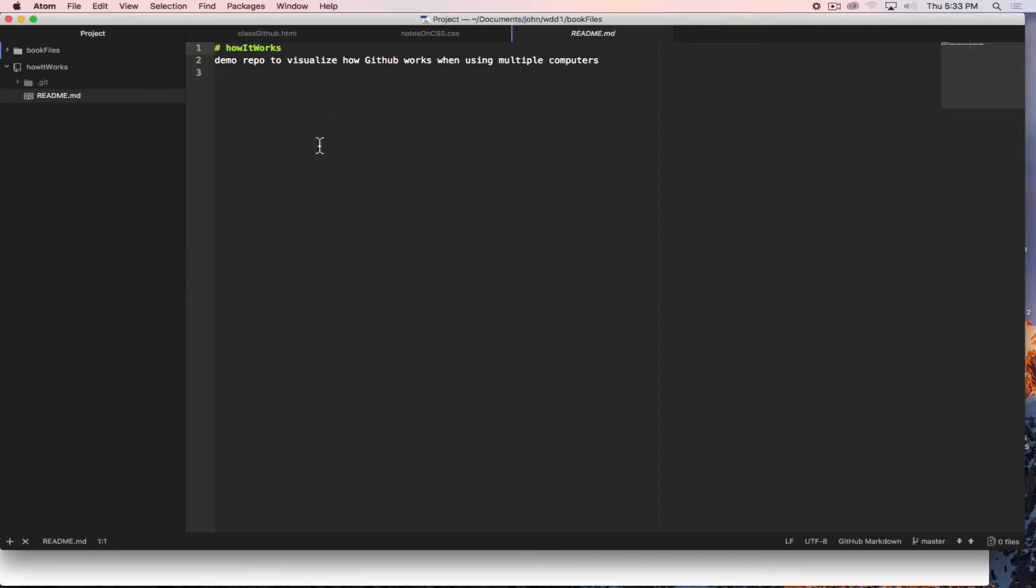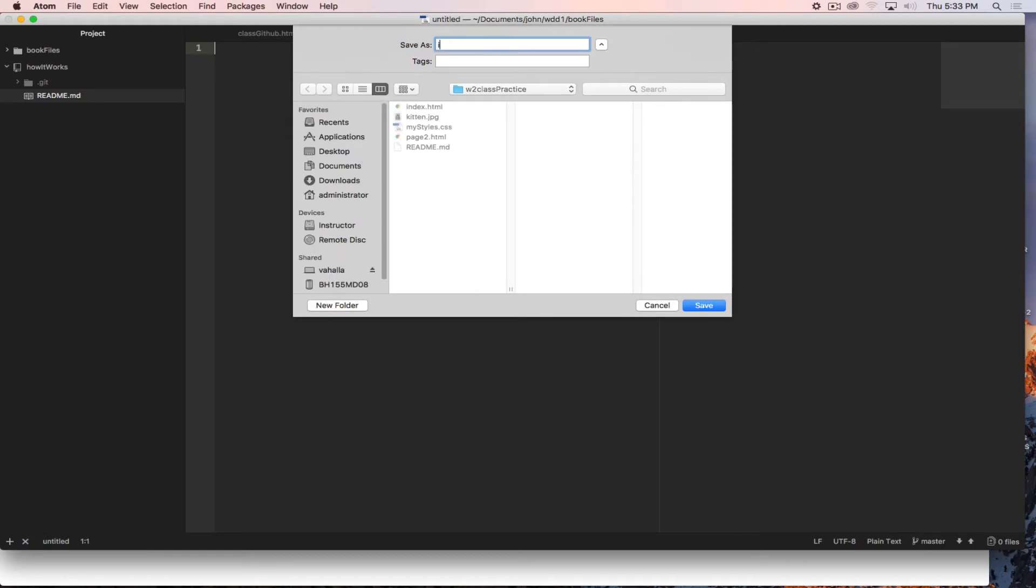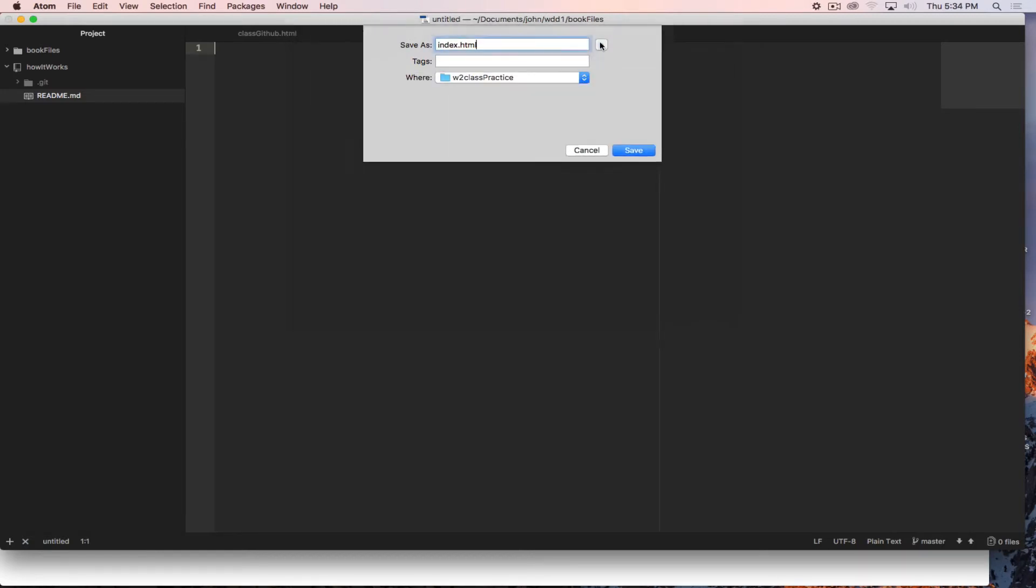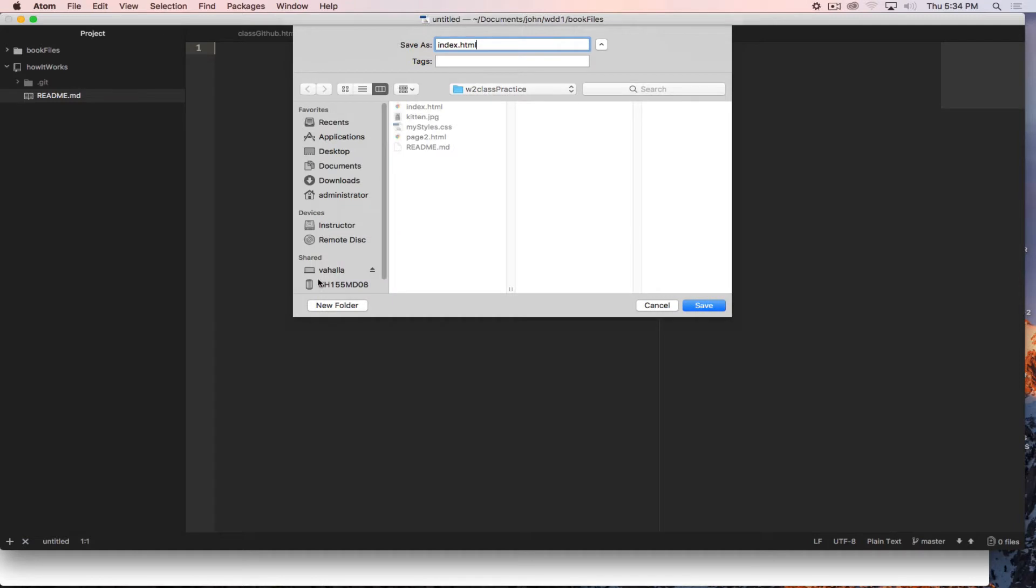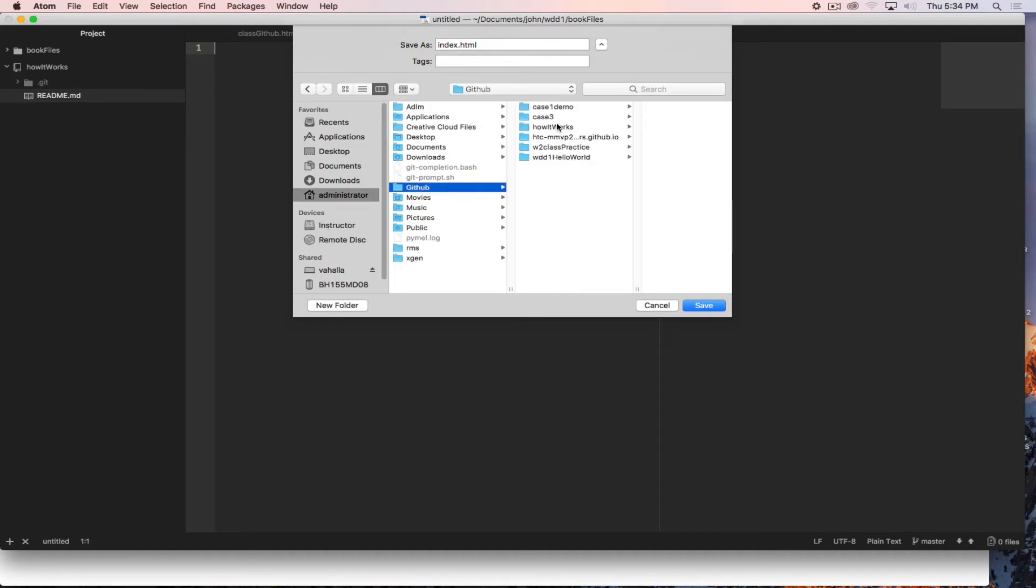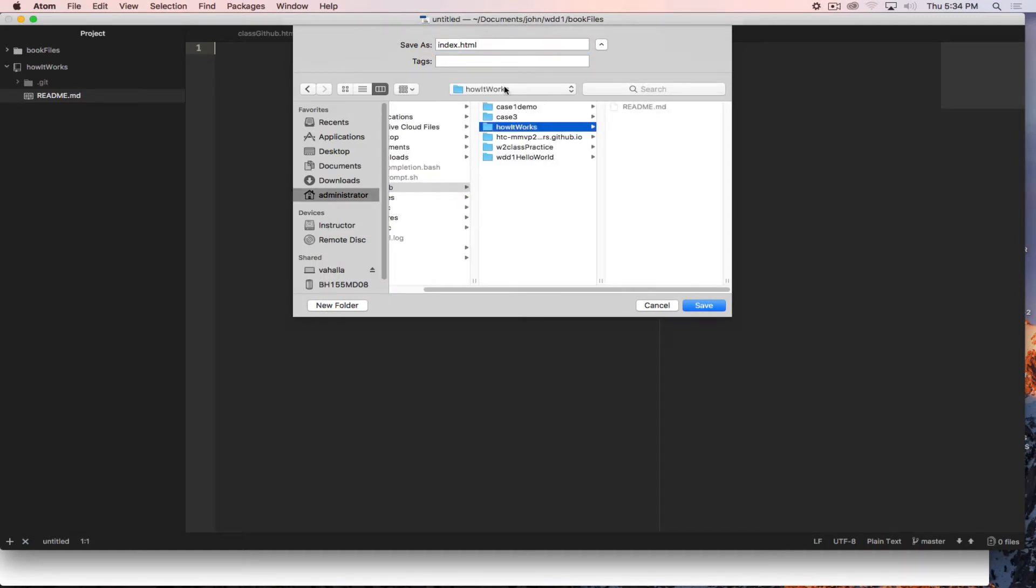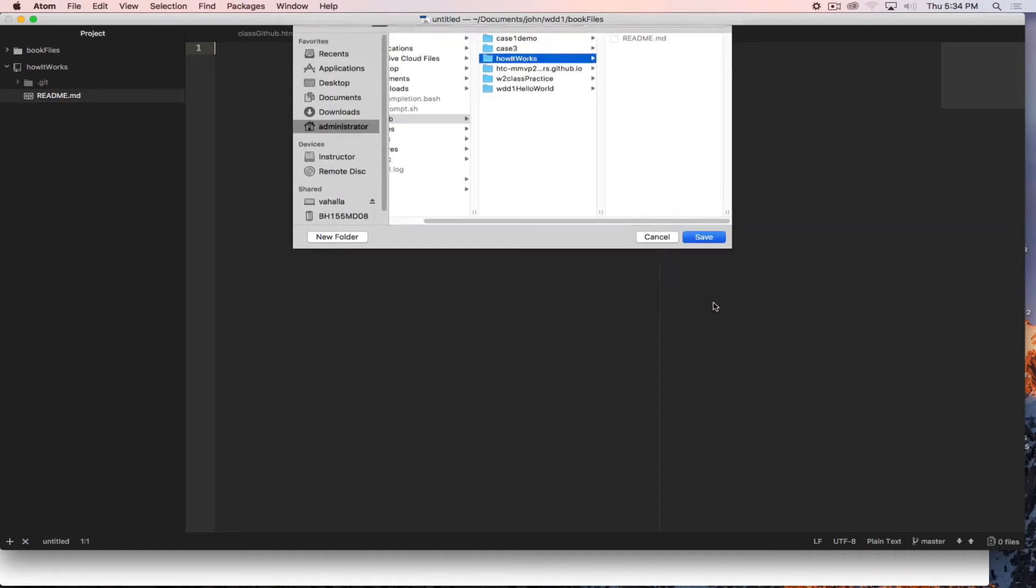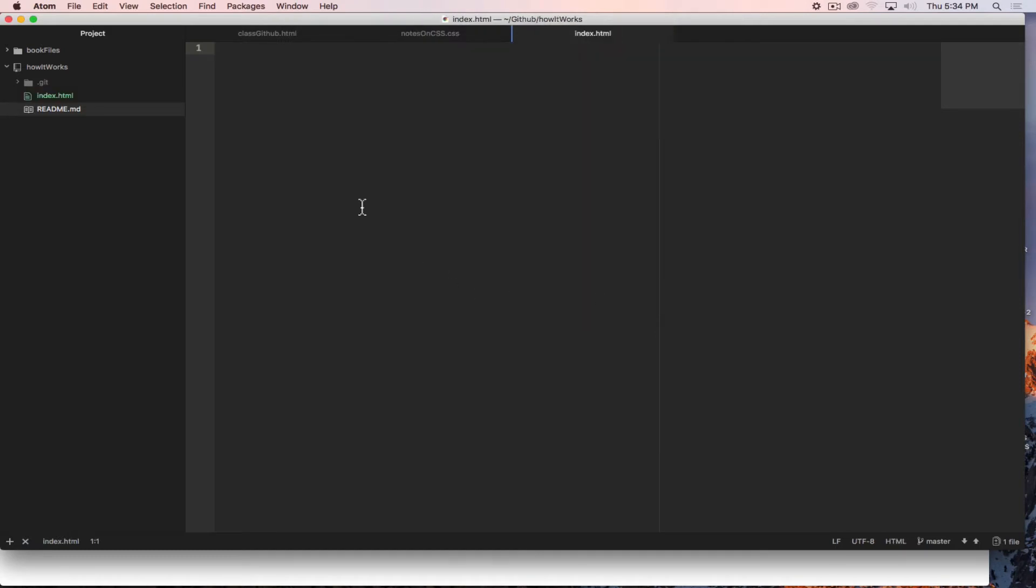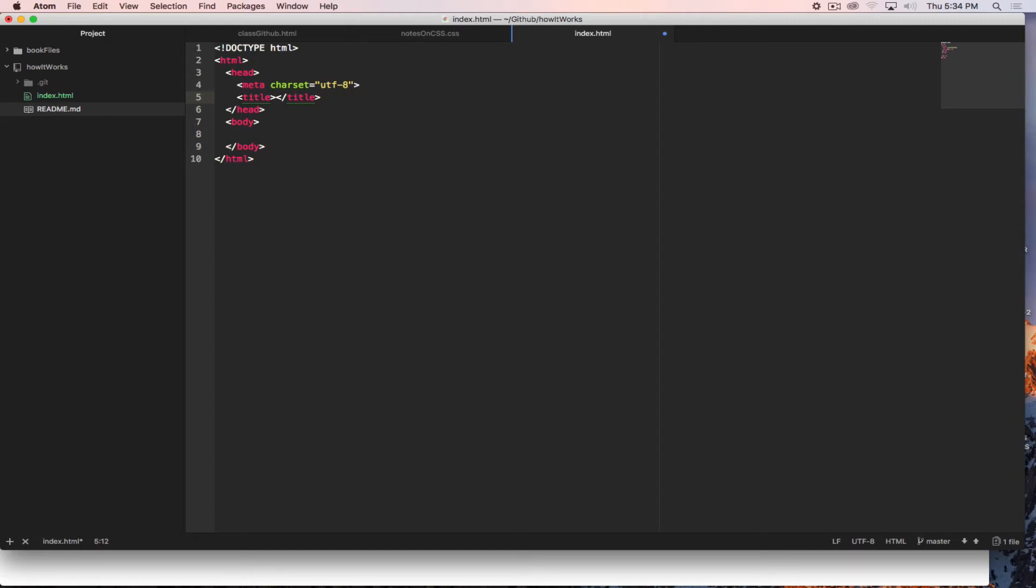So now if I were to make a new file and I'll save it administrator github how it works, we'll just save it in that location it's good to go and give it some content. This will be index from school.